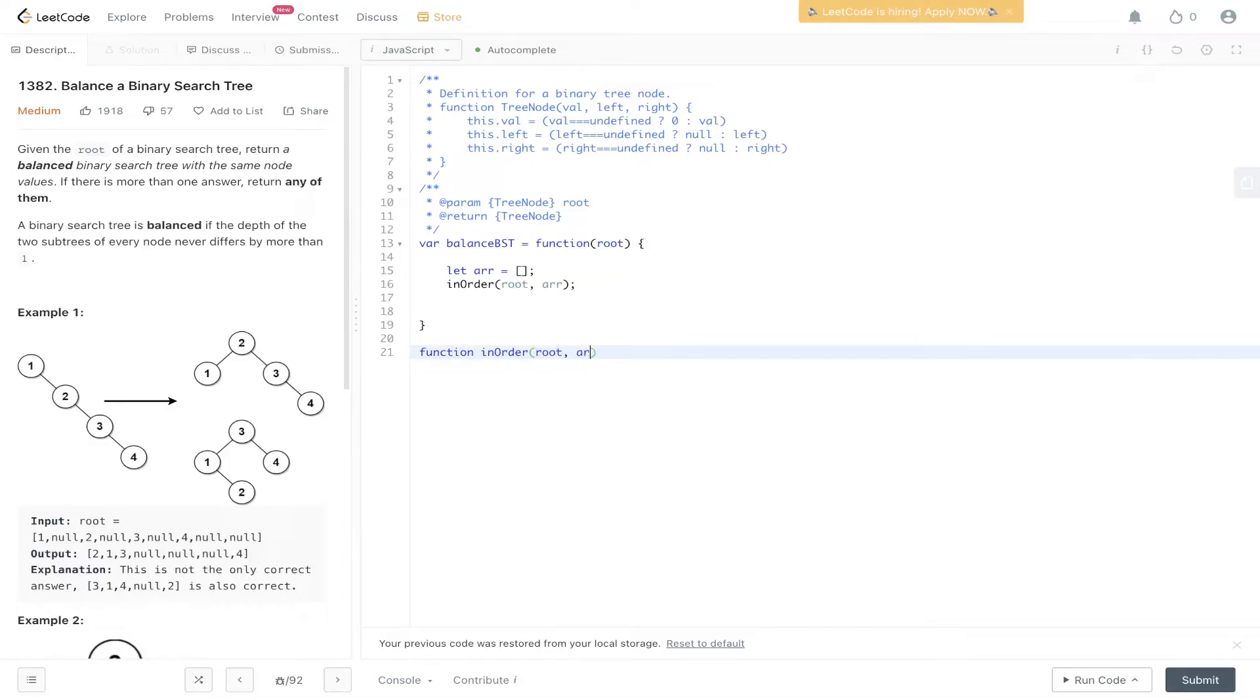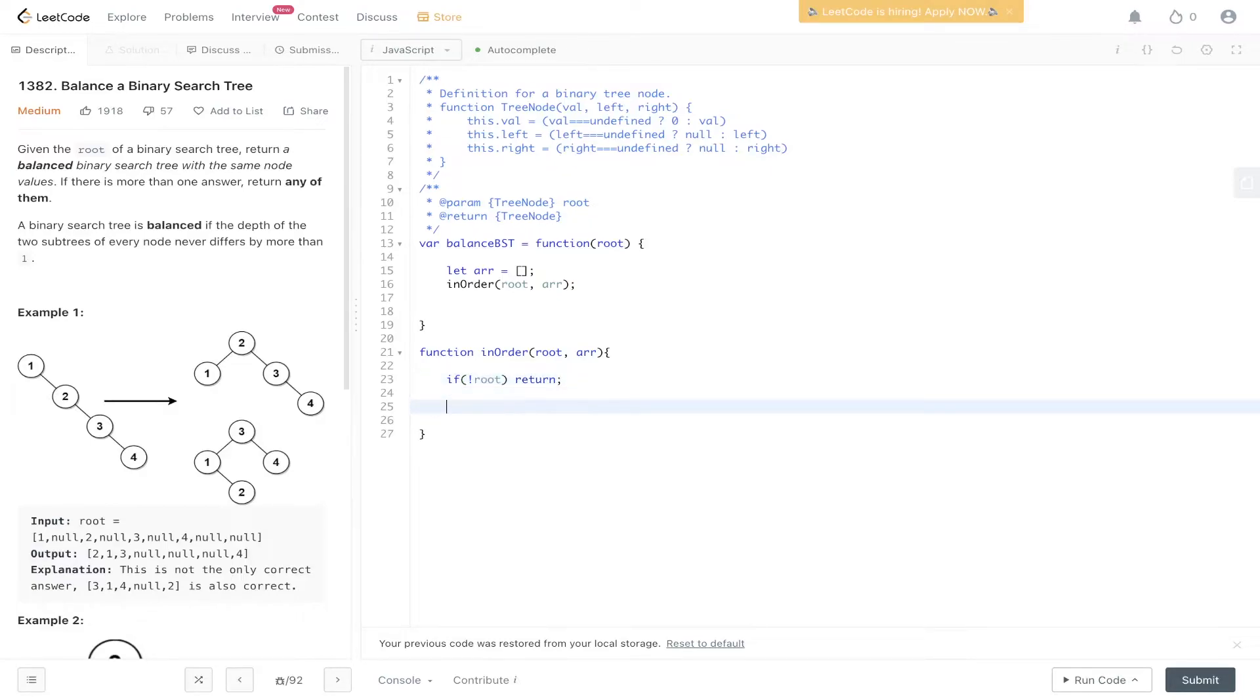It's going to take in root and array. So with any recursive call we need to have a base case. So if root is equal to null we can just return out of that. And then we carry out the recursive leap of faith.